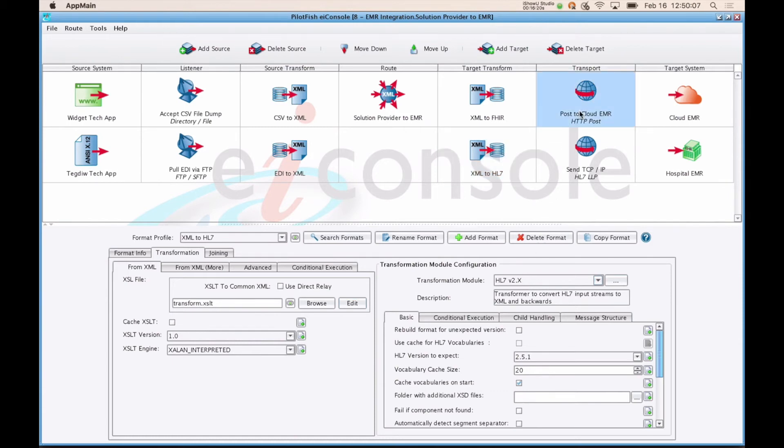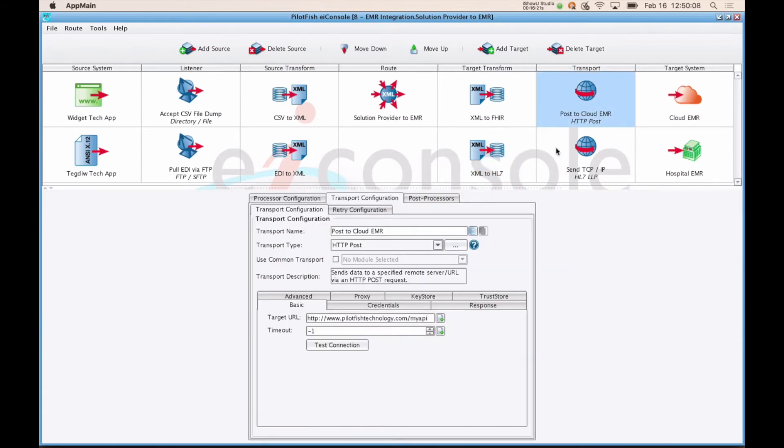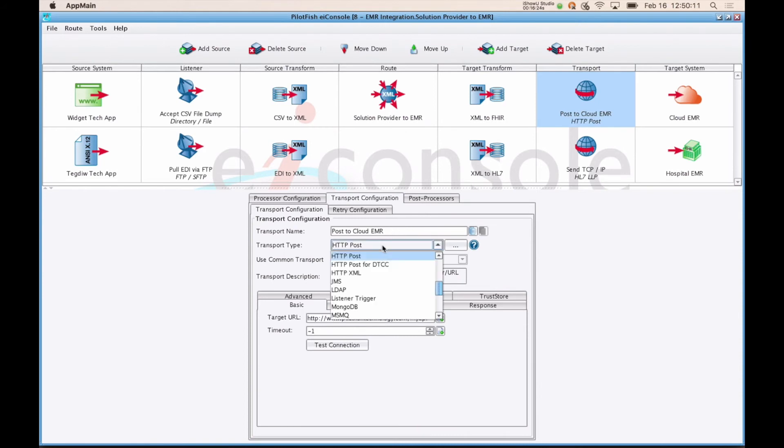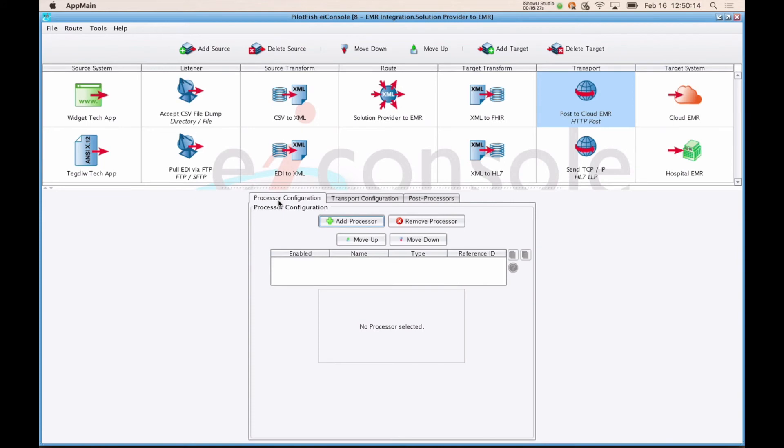The next step is to define a transport. The job of the transport, like the listener, is to determine how data is going to be sent out. You also have a chain of processors available if you need to encrypt, compress, or otherwise do some manipulation of that data before it reaches the transport stage.